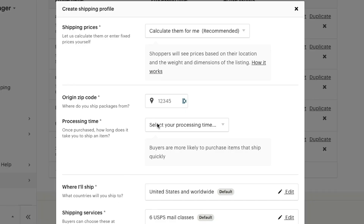If you prefer to set your own shipping rates, you can also choose to enter your shipping prices manually. Next, you'll add the location you'll be shipping the item from and the processing time. Processing time indicates how much time you need to get an order ready to ship and get it to your shipping carrier.